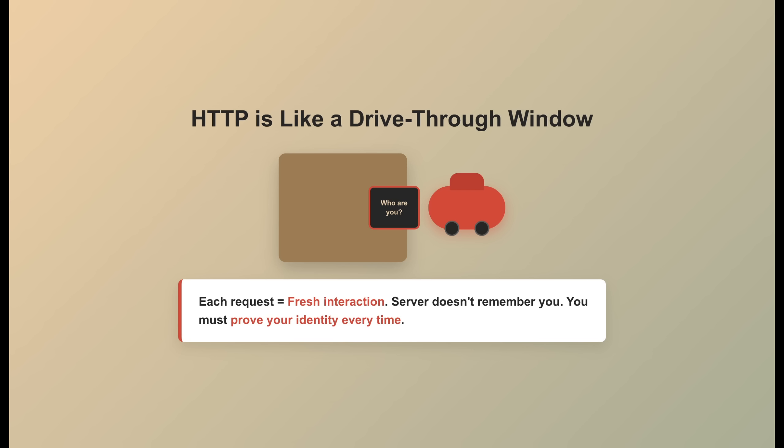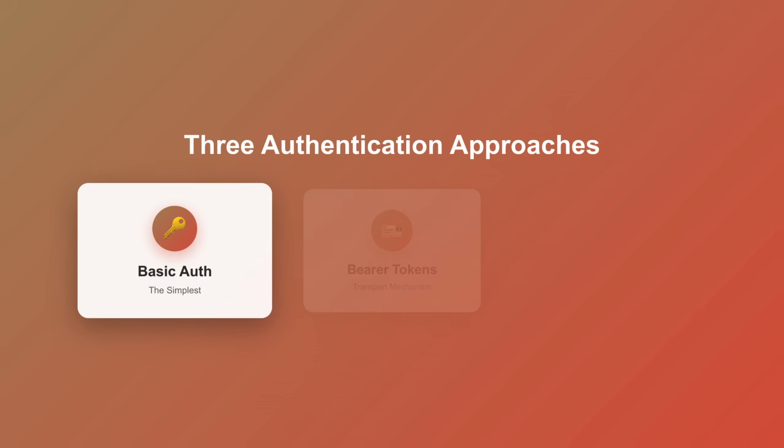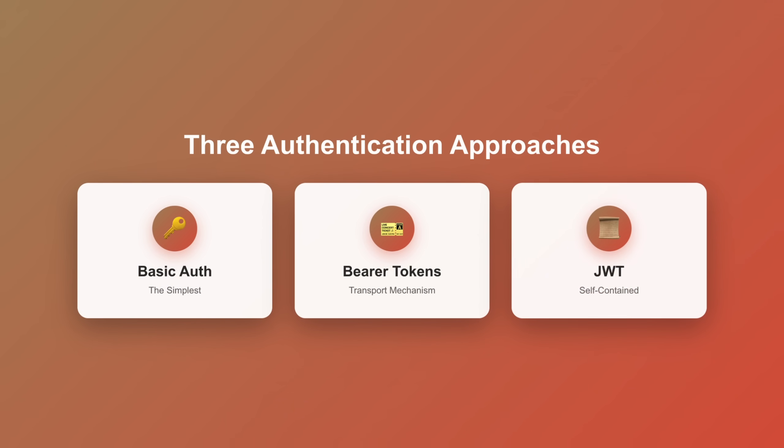But it means you have to prove who you are every single time you pull up to the window. So how do we solve this? That's where authentication mechanisms come in. Today we're covering three approaches: basic auth, the simplest; bearer tokens, the most common transport mechanism; and JWTs, self-contained tokens that are changing how we build APIs. In part two, we'll tackle OAuth 2.0 and single sign-on.